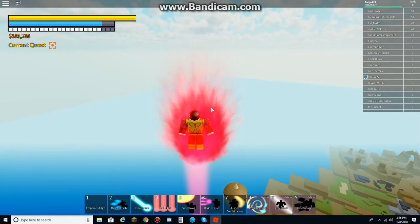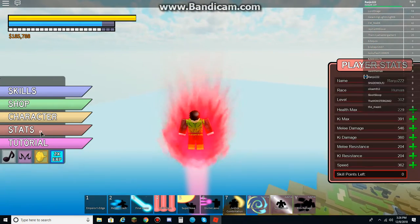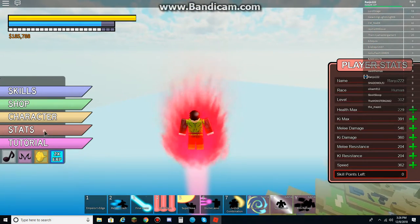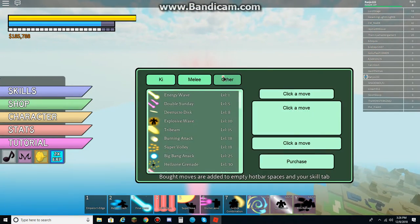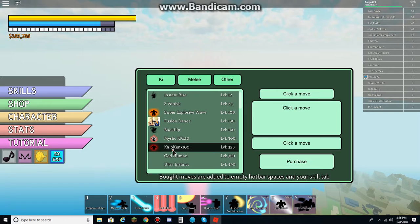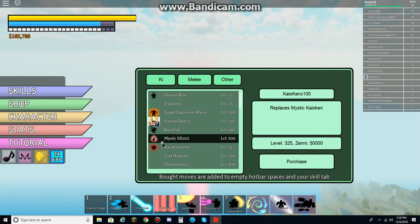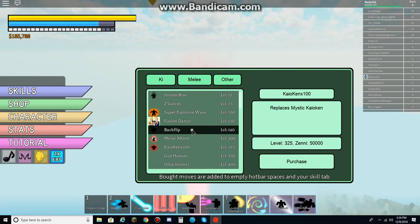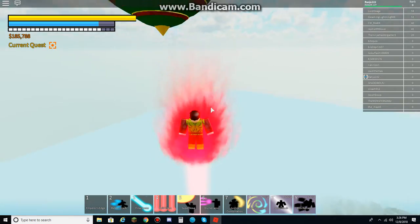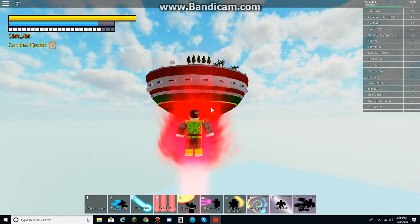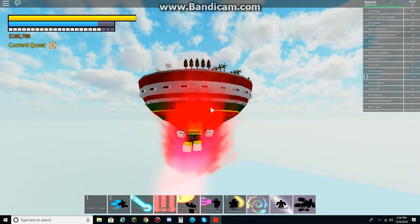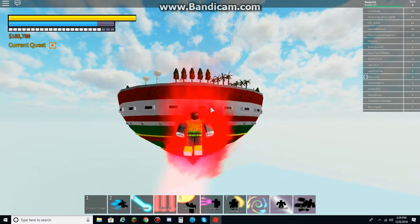Alright, as soon as I'm done, I'm gonna go with the Future Trunks. And I'll be able to try out the Kaioken times 100. So yeah, there's no point in buying this one. Mystic Kaioken times 10. So I can save my money right there.